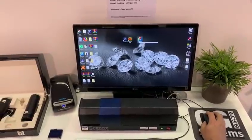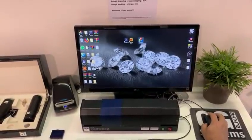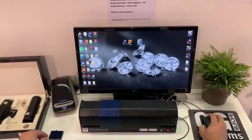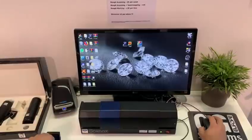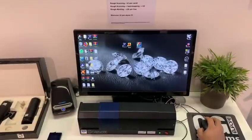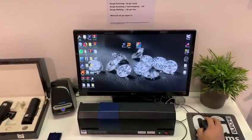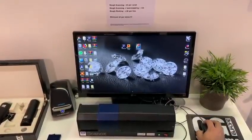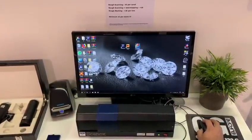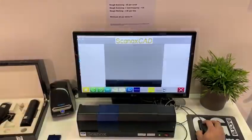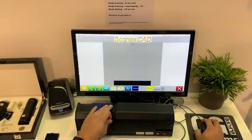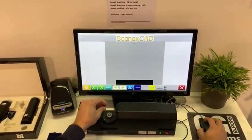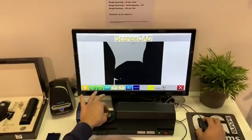So to scan a stone, we start the software, then we put the stone.